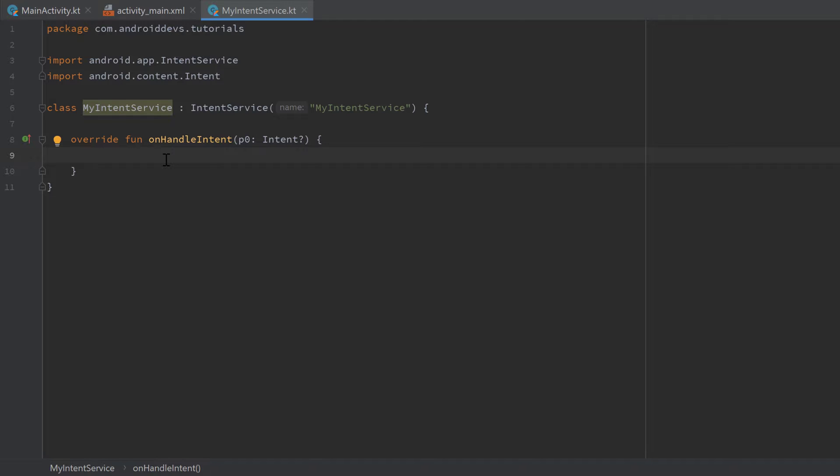And we start this service with that intent, and we could also pass additional data to this intent to process that data in our service. And what this function will do, or what this IntentService will do, it will take the intents we pass to the service when we start it. So we can only start this service with a single intent, but we could call the start service function again on a later time and pass a different intent. And all these intents will be passed to the service, and for each intent this onHandleIntent function will be called.